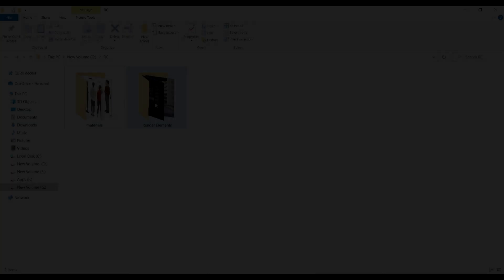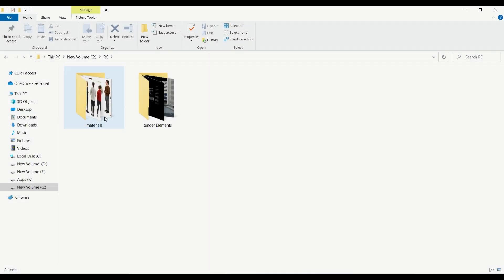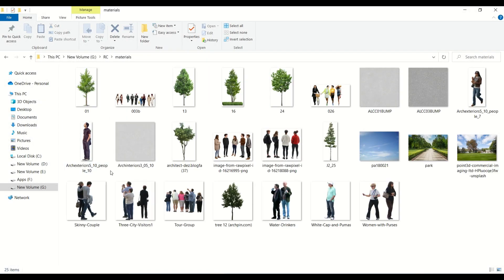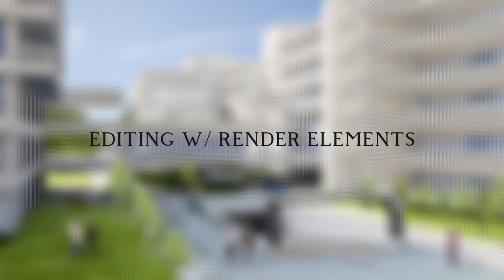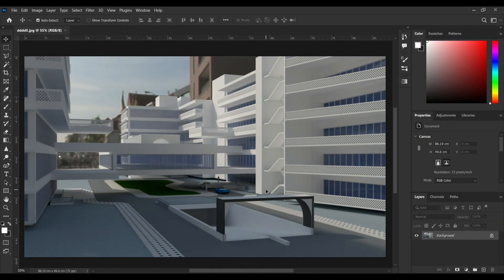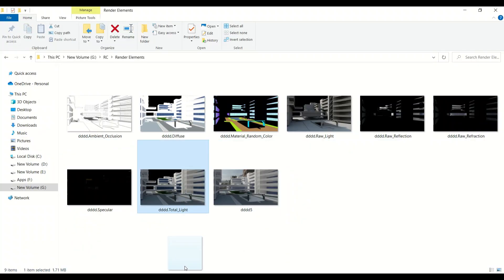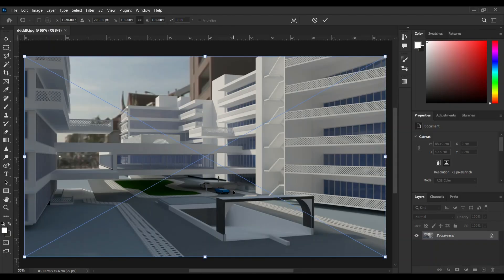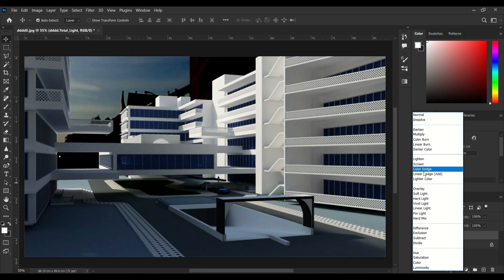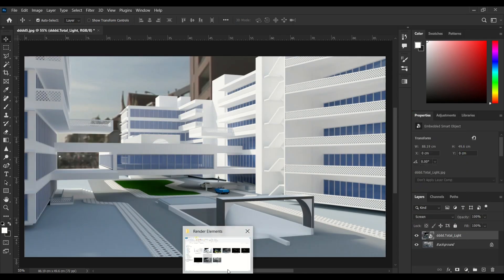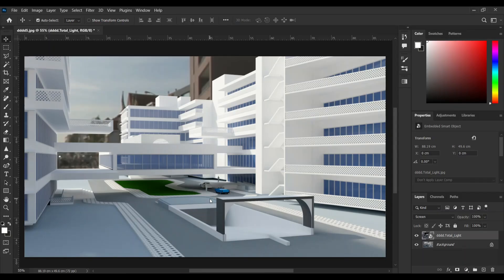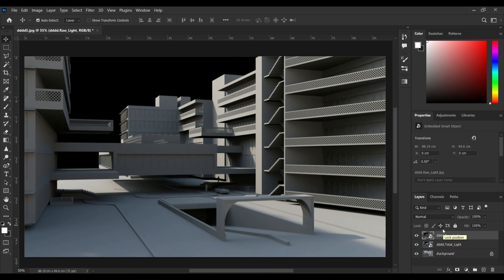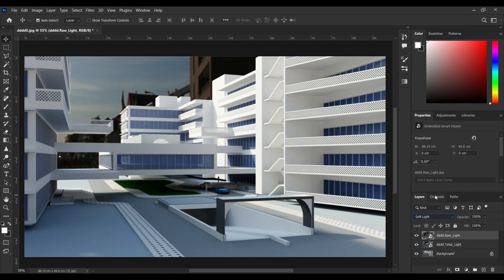So these are the render elements or render channels I'm going to use for this process and these are my needed materials. I'm going to start by editing with render elements. I'm mostly using render elements for lighting improvements and some of them may come in handy for selecting easily. This process is totally doable without render channels, you can skip this part and go straight to the other parts.